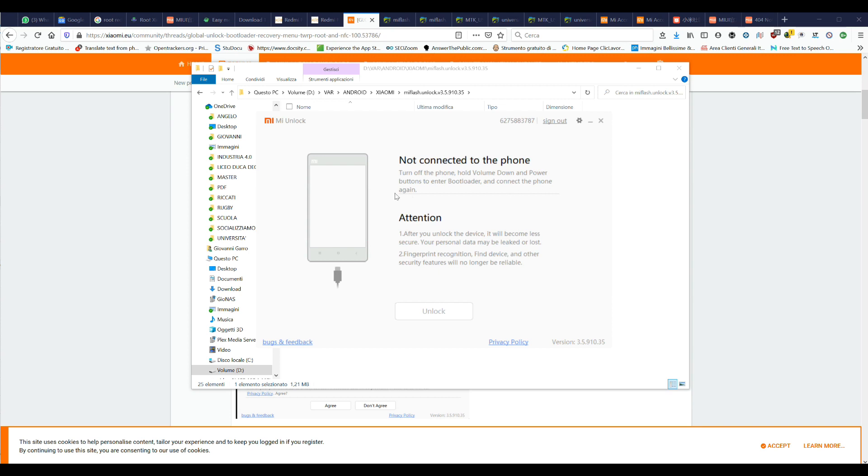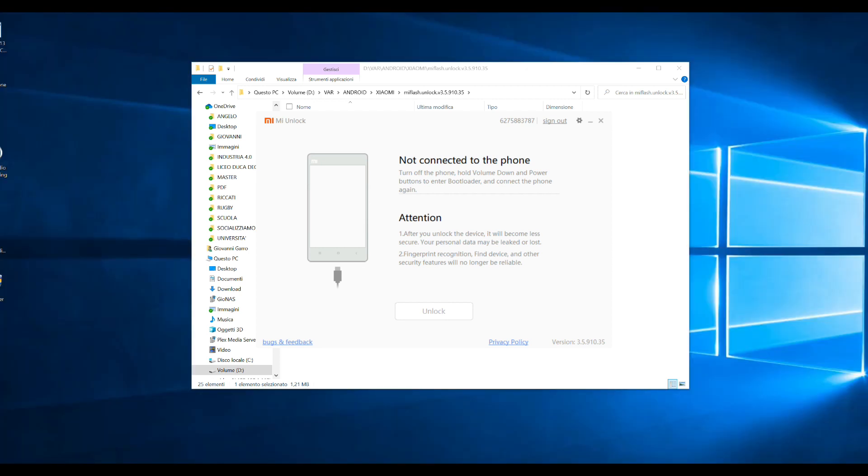Turn off the phone. Press without releasing the Power button and the Volume Down button until the Fastboot menu comes out. Connect the phone to the PC using its USB cable and click on Unlock.